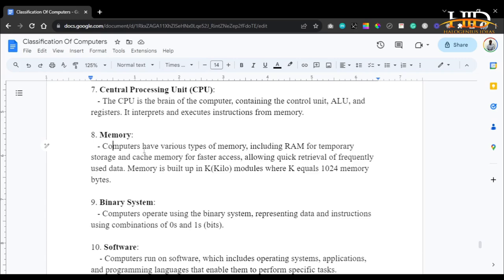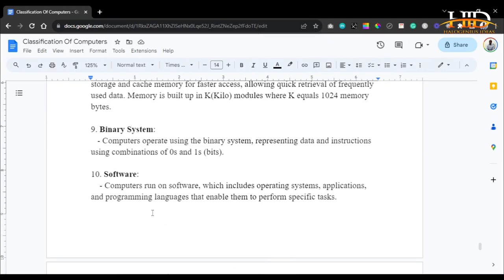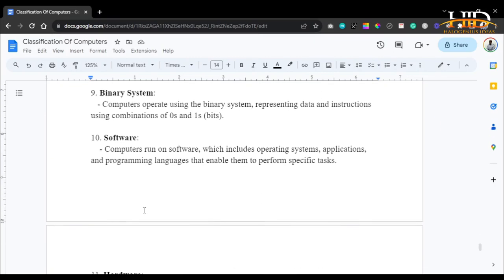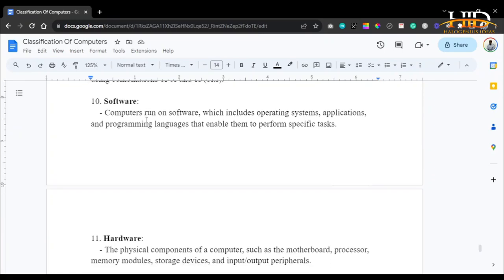Computers have various types of memory including RAM for temporary storage and cache memory for faster access, allowing quick retrieval of frequently used data. Memory is built up of kilobyte modules, where K equals 1,024 memory bytes. Computers operate using the binary system, representing data and instructions using combinations of zeros and ones. Computers run on software, which includes the operating system — which stands between the user and the computer — and applications with which you extend the default functionalities of the computer.